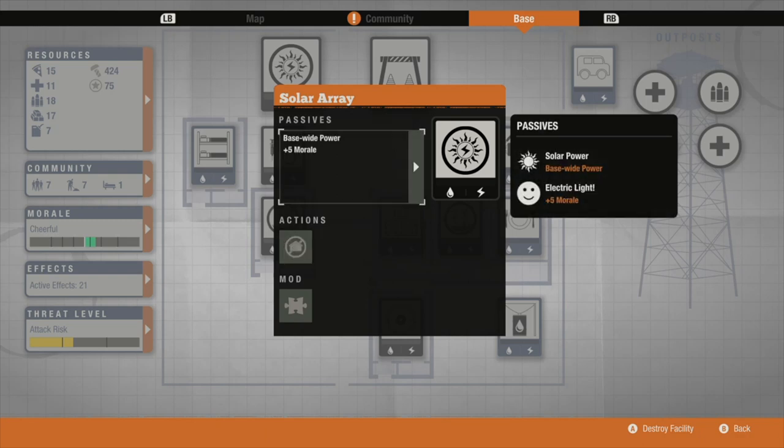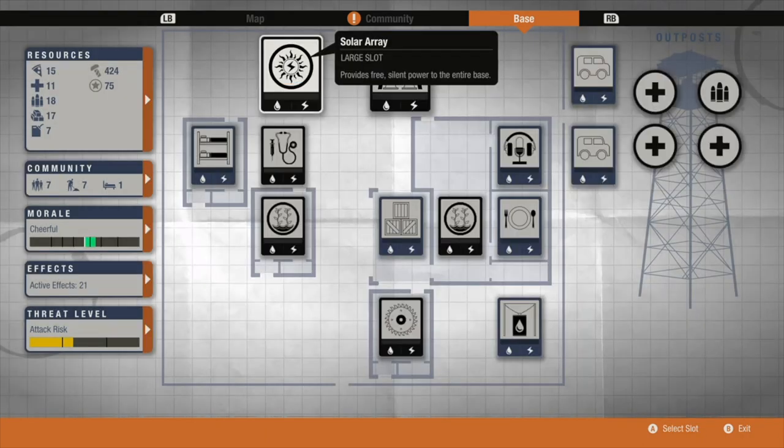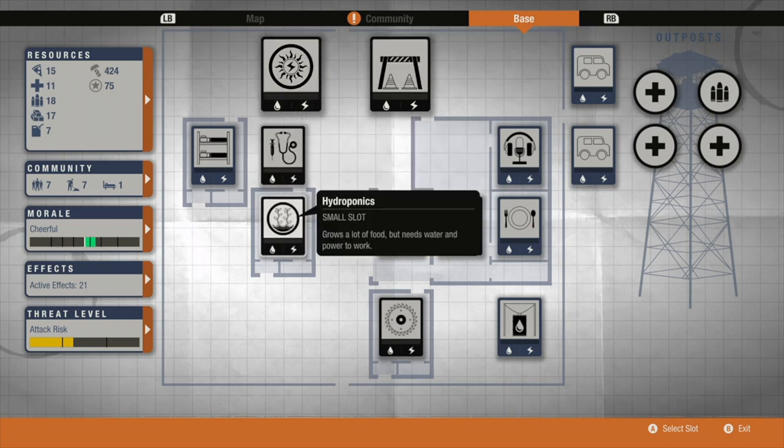The solar array I would highly recommend. Gives you free electricity, no fuel, which is quite important, and it gives you plus five morale.